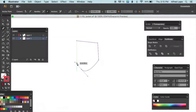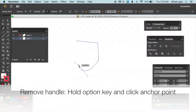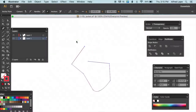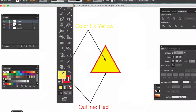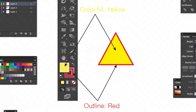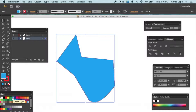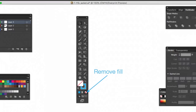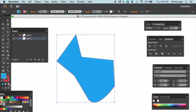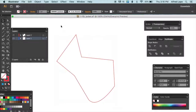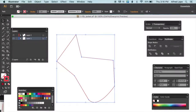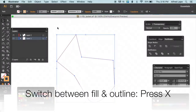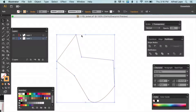To get rid of the handles on an anchor point, use the Option key and click on that anchor or last point. Then click with your mouse to close the shape. To fill your shape, click the fill icon in the toolbar. To remove the fill, click the red bar icon. You can press X to toggle between outline and fill.